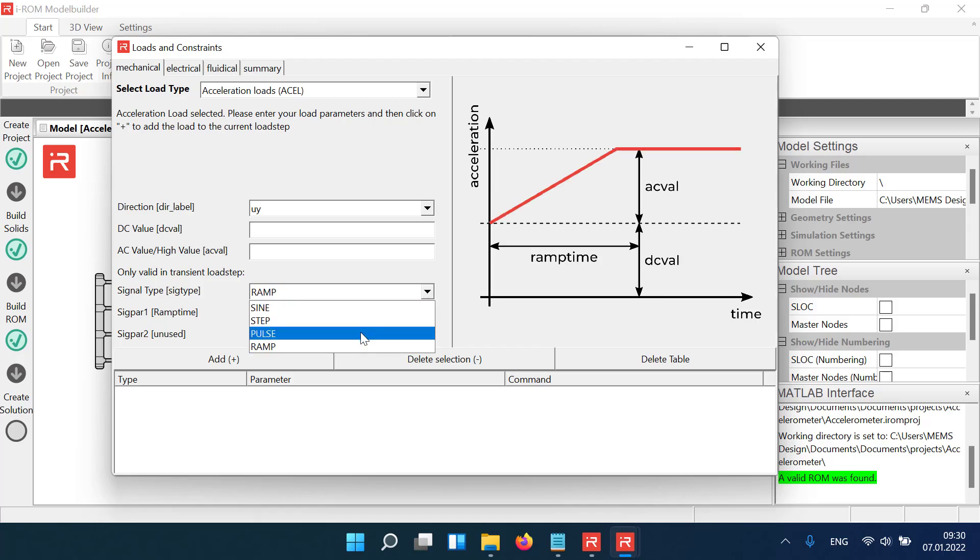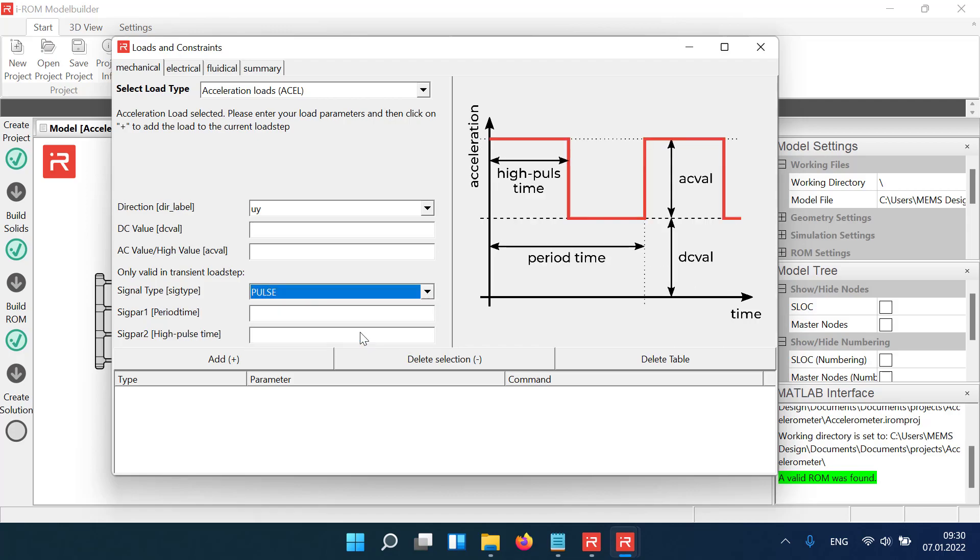In case of a pulse function, the DC value defines the signal offset. The AC value defines the signal change between low and high. The first time related parameter is the pulse length and the second one the time of the high signal.